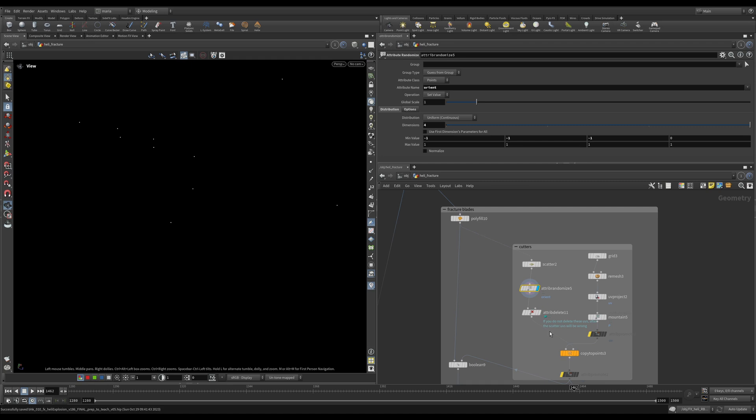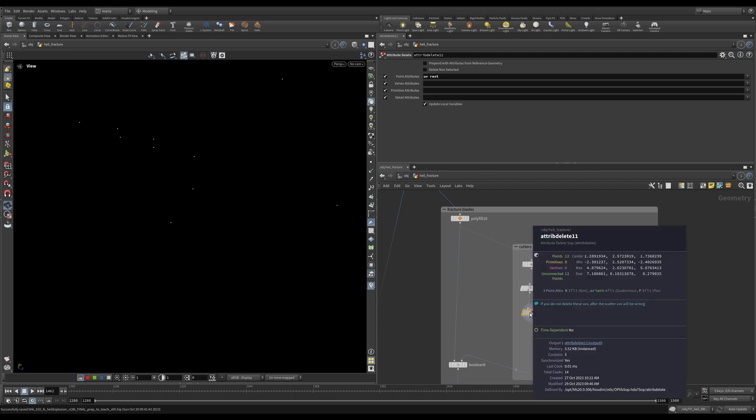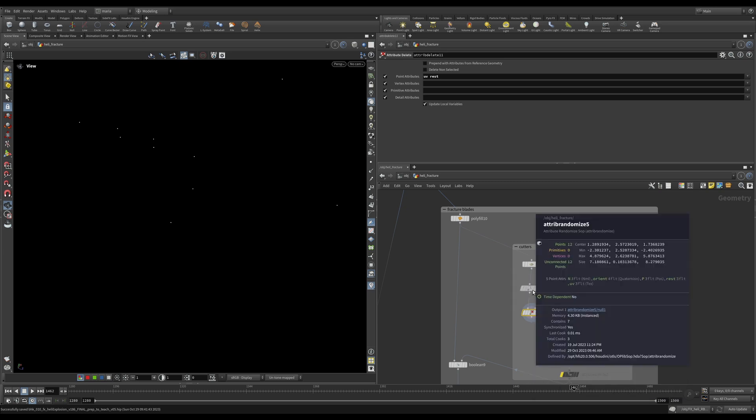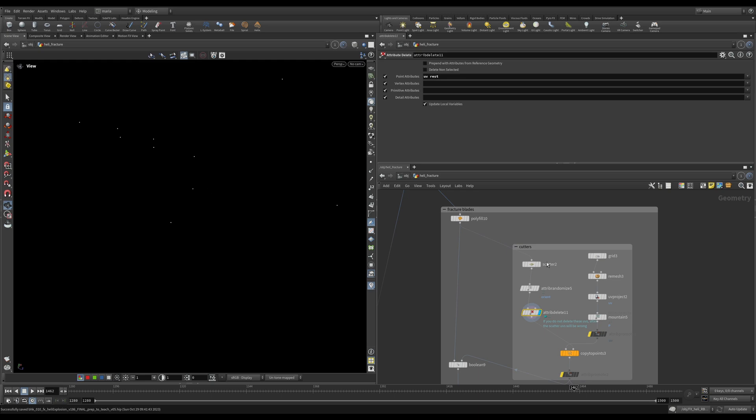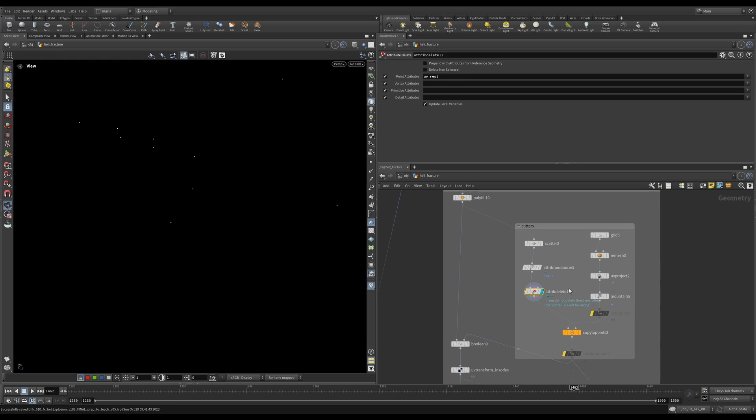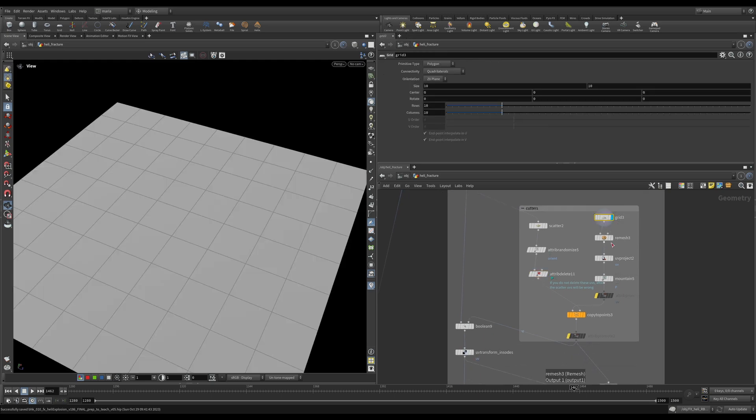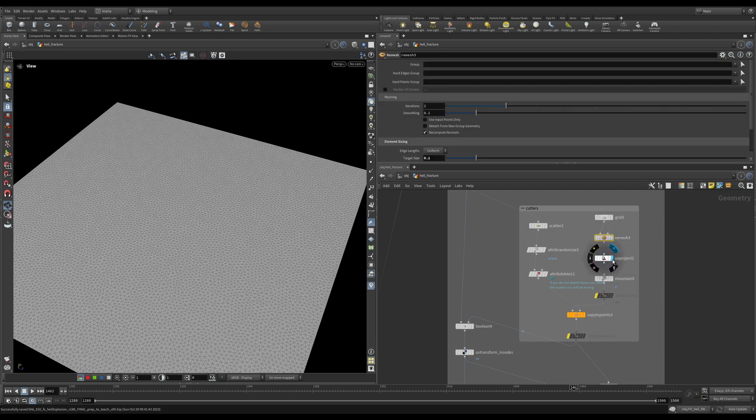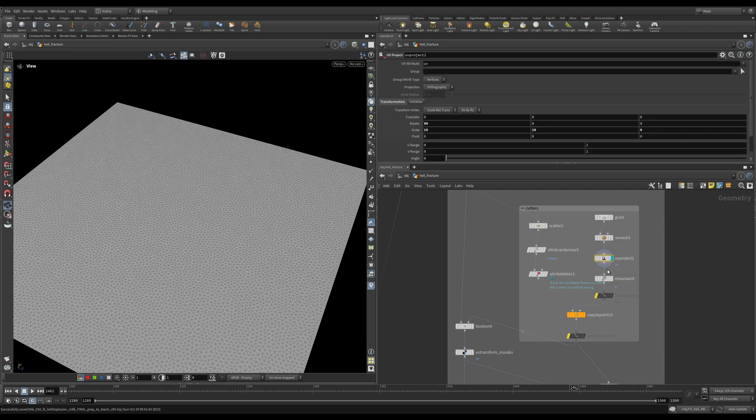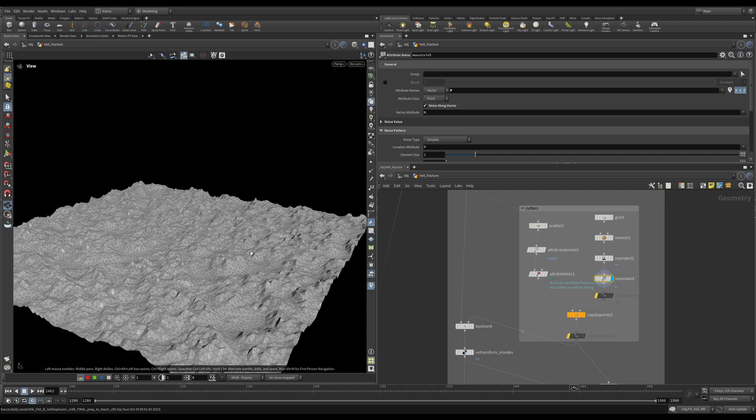Of course, I want to add some random orient attribute on them so that when the cutters are copied, they are positioned with random rotations. And here, an important point is I want to make sure that I delete my UV attribute because when the points were copied on the blades, by default they inherit a UV attribute. And we do not want that. We want the UVs to come from the cutters themselves so that when we have our inside part of the geometry, it has proper UVs on it. I will demonstrate it to you in a second. Then we have our grid, we remesh it, we project some UVs onto it, and we create a mountain node.